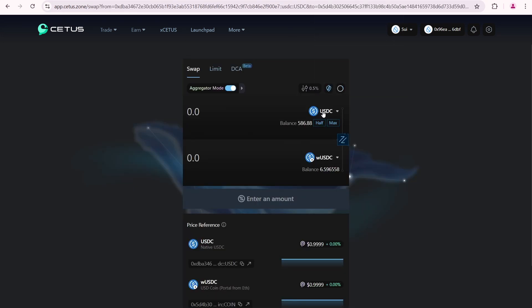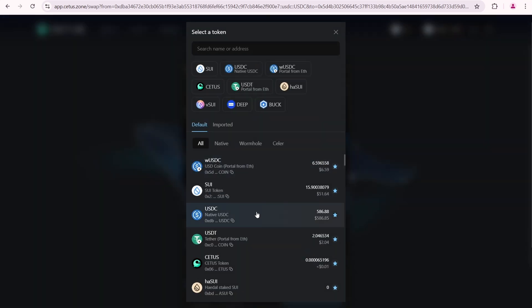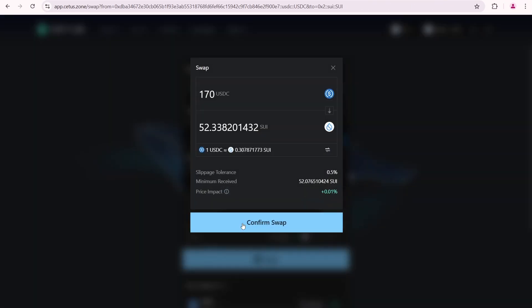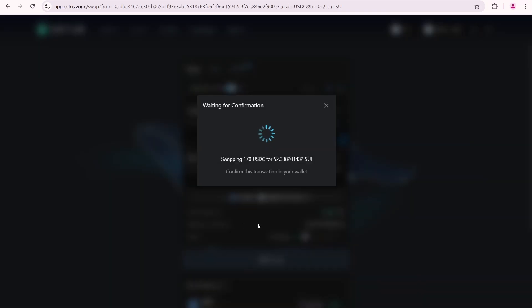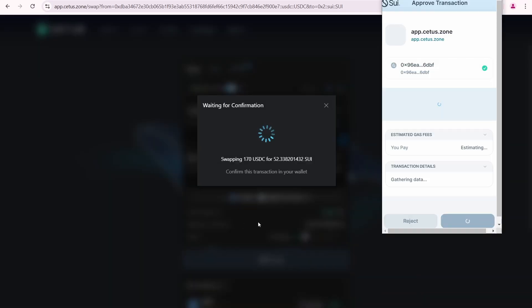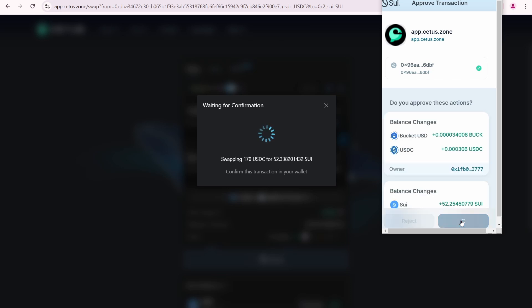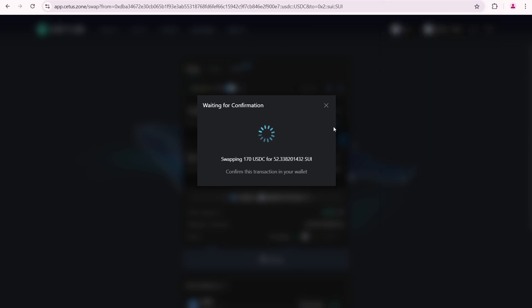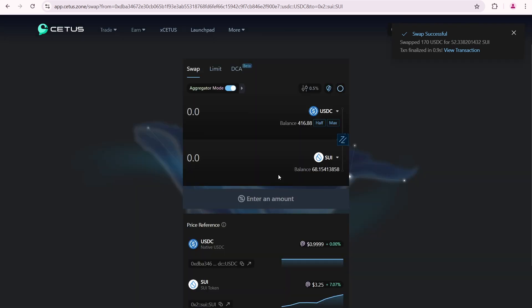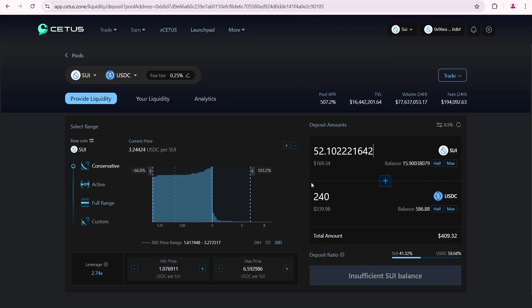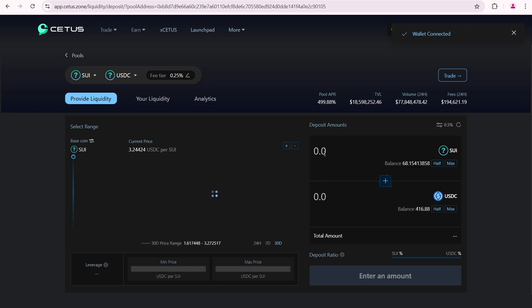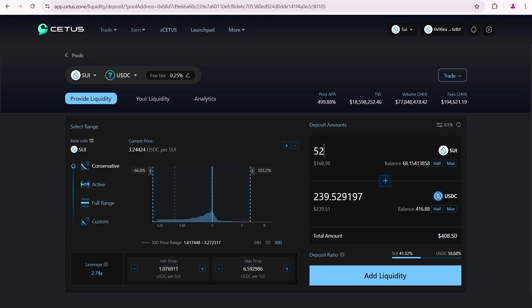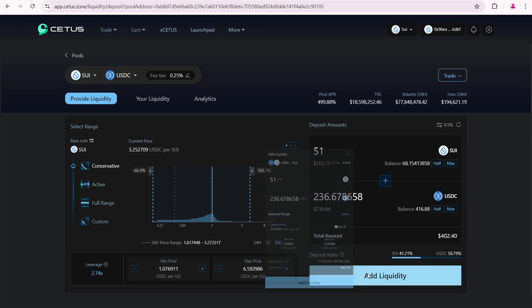Go to the CETUS swap page where I'll buy 52 SUI. Click swap. It will pop up in Metamask. Approve the transaction. And the swap is successful. Now, I'll open the SUI USDC pool since I have the required amount of liquidity. 52 SUI and 239 USDC. Actually, this is slightly more than I want to add. So, I'll adjust it to 51 SUI. That's good.